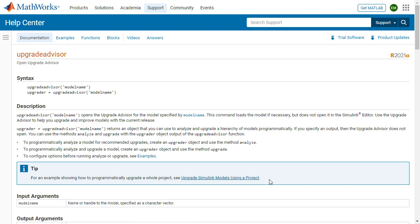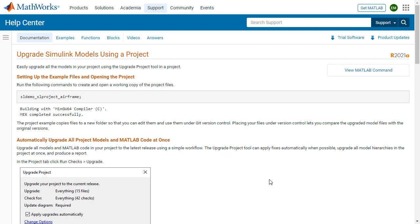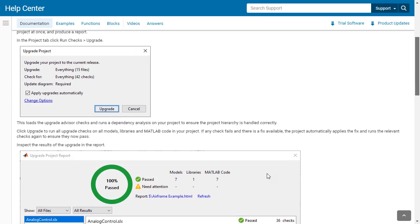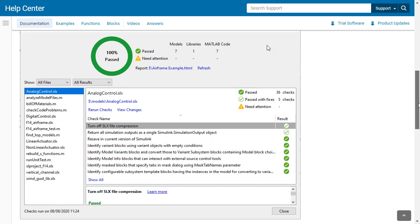And if you click on that link, it takes you to this page and it gives you more details about how to upgrade from a project. That is the last capability that I have for today.